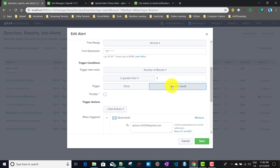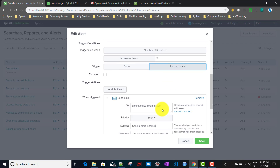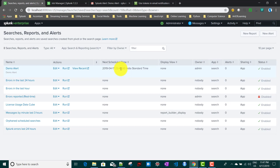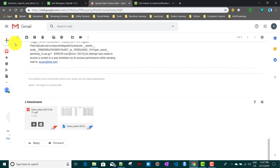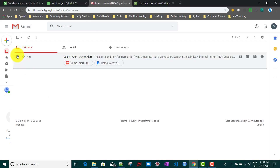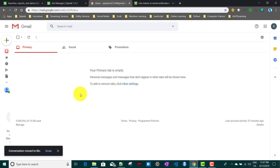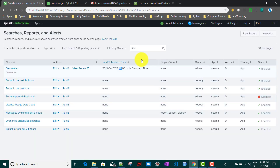Now let's change the trigger type to 'For Each Result' and observe the behavior change. I'll click Save and Done. The next scheduled time is 11:48. I'll delete the existing emails so we can count how many are triggered.